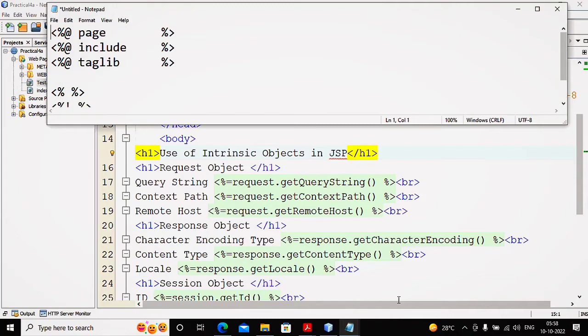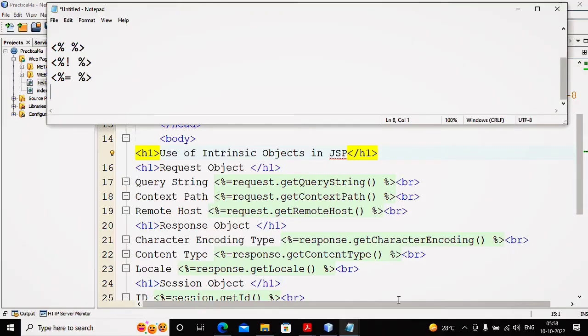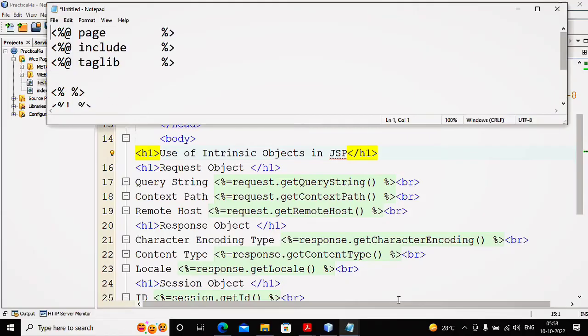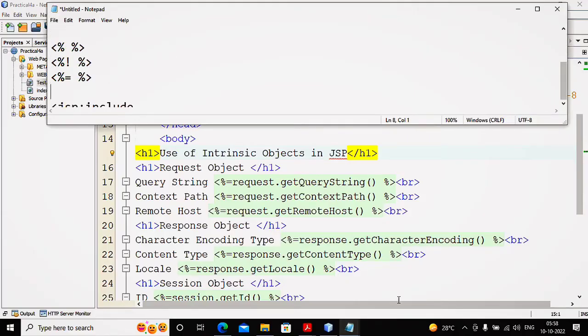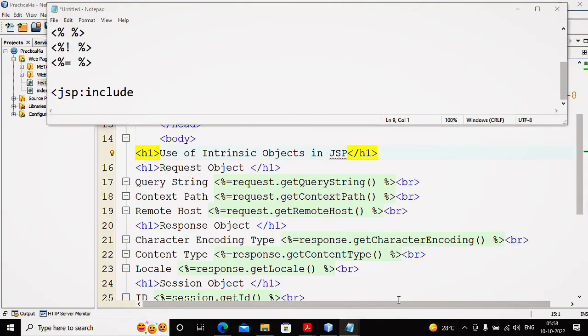We have directive element, scripting element, as well as JSP action tags and JSTL. The JSP action tags normally start with jsp:, like jsp:include, jsp:forward and so on. Any code written inside directive, scripting, or action tag is termed as your JSP code.